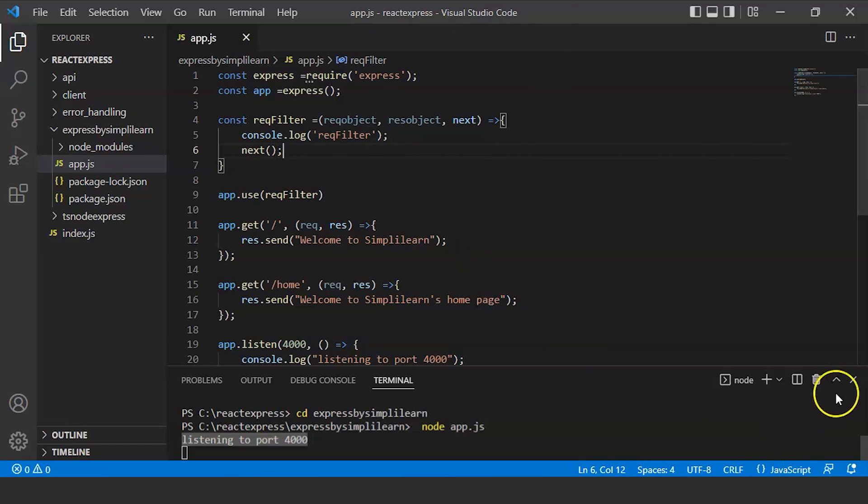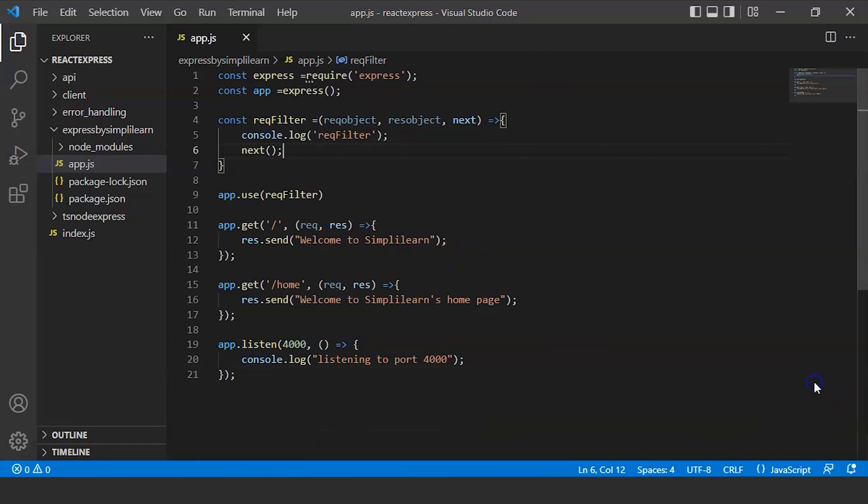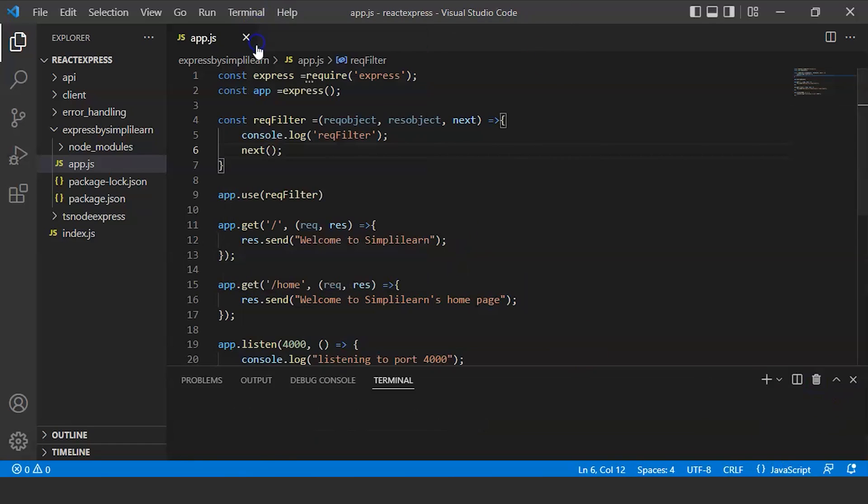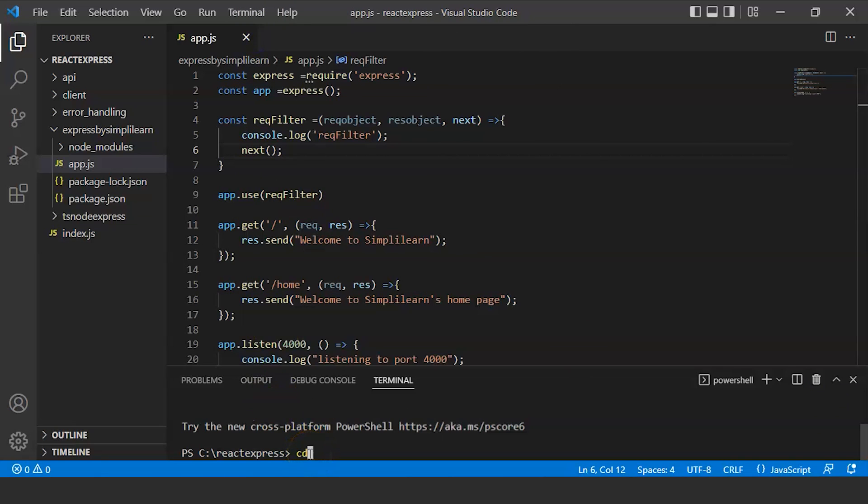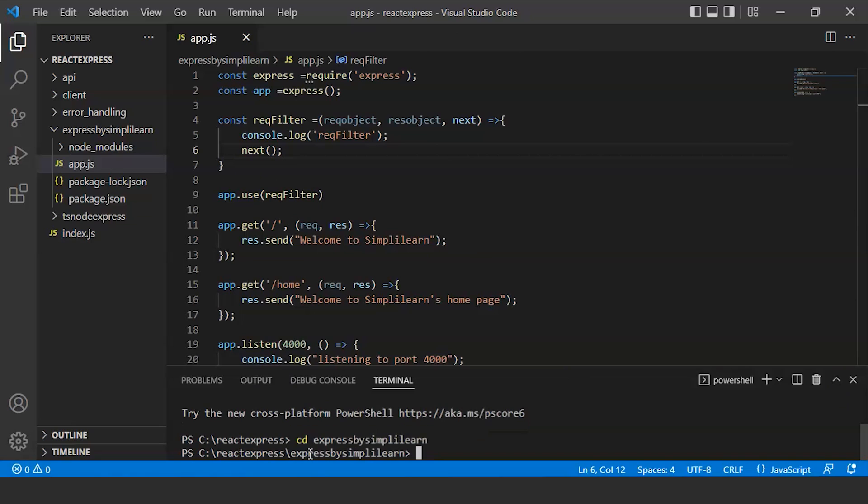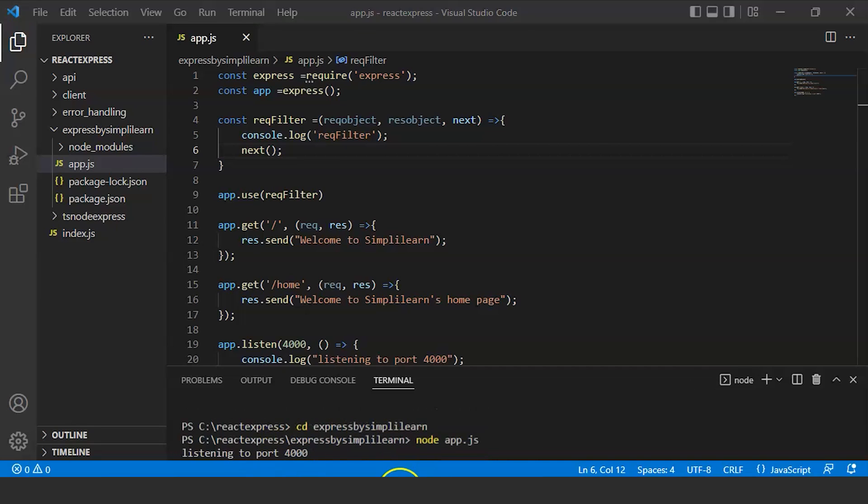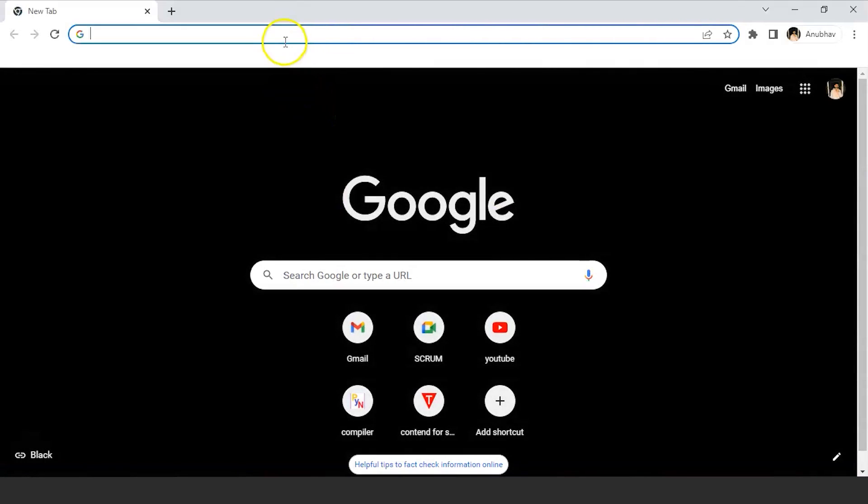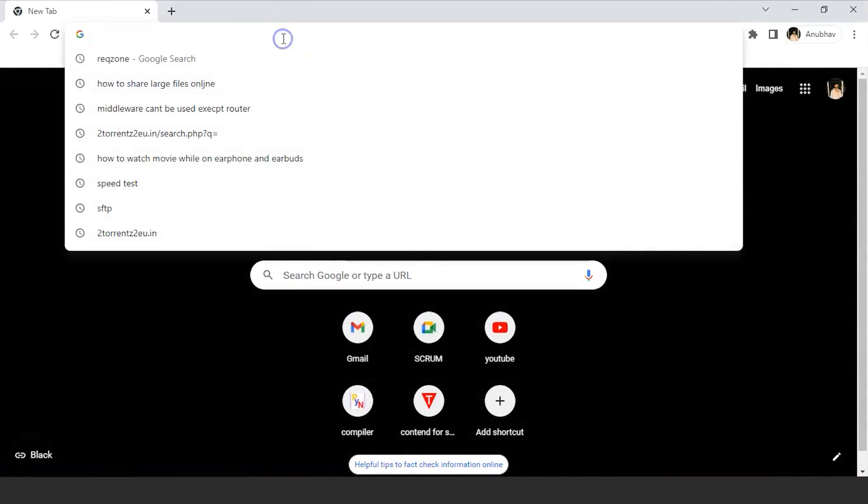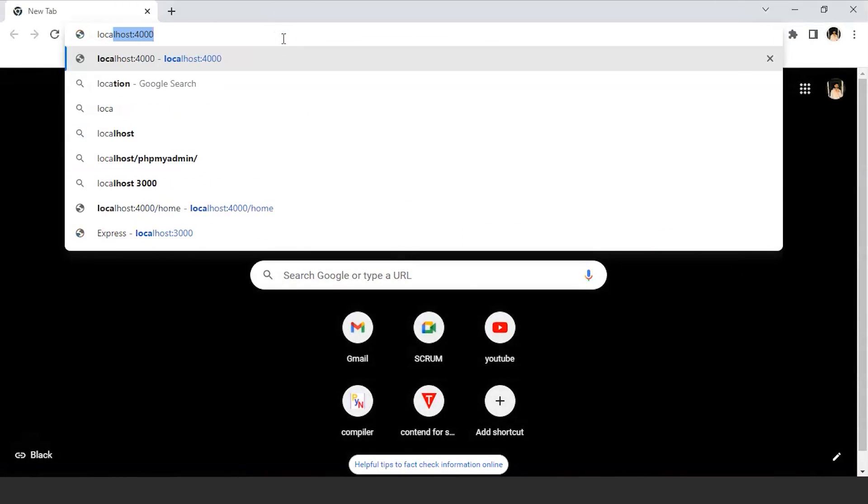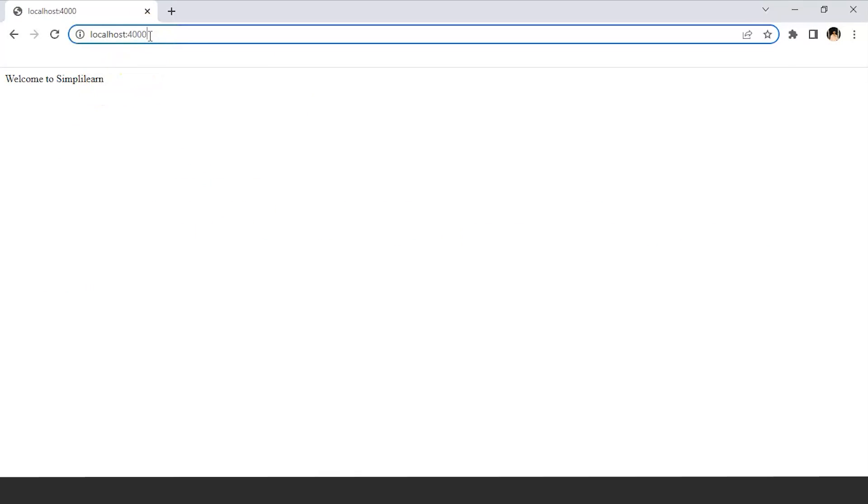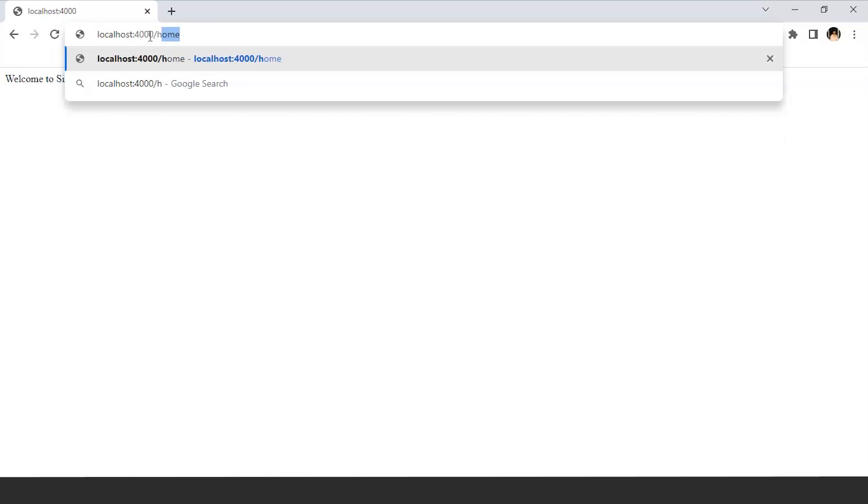Save this file. Again we'll open our new terminal where we'll go to our folder ExpressBySimplyLearn. Here we'll write node, the file name app.js, enter. Now we'll open our file, go to the home, write localhost:4000, enter. Here it is printing 'Welcome to Simply Learn'. We'll go to the home page, slash home. Here, 'Welcome to Simply Learn's home page'.